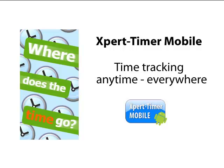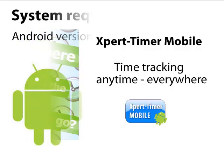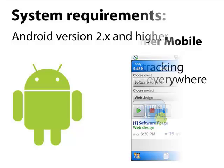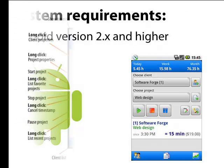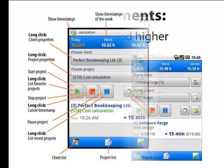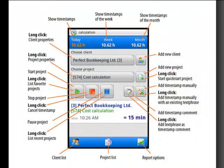This is a short video about Expert Timer Mobile. Expert Timer Mobile is developed for Android operating systems version 2 and higher. Please visit the manual for all functions of the system. There are way more functions than described in this video.